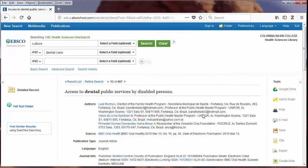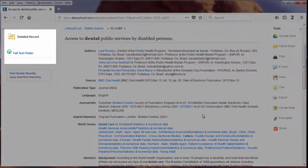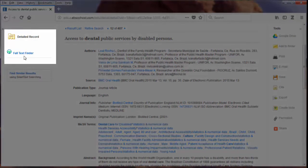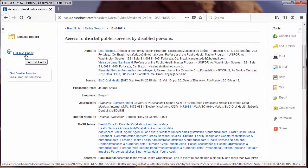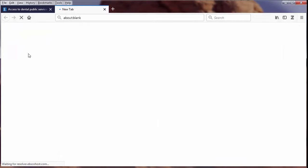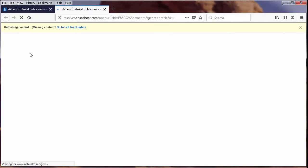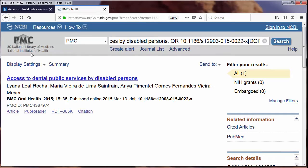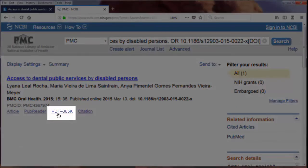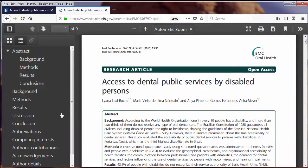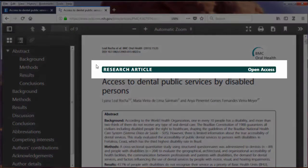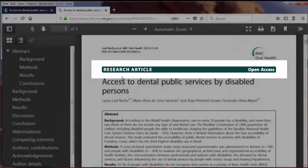The detailed record opens up. To see the full article, I'll click on the full text finder link on the left. This usually takes a few seconds to link to wherever the full text is. In this case, it's available through PubMed. I'll click on the PDF link. The PDF opens in a new tab. Notice right at the top it says 'research article,' which is good.